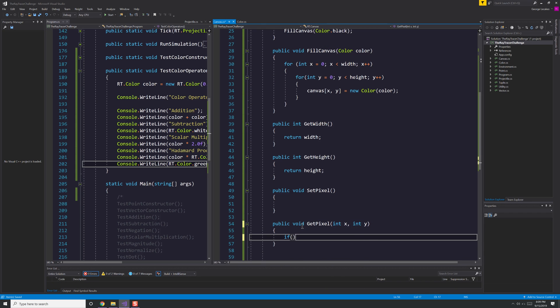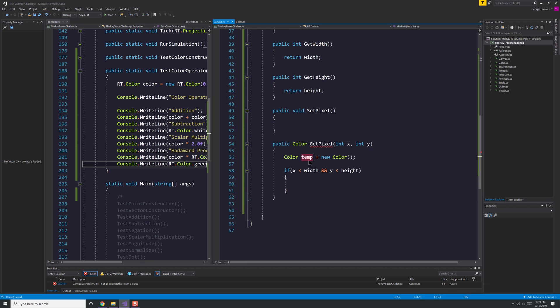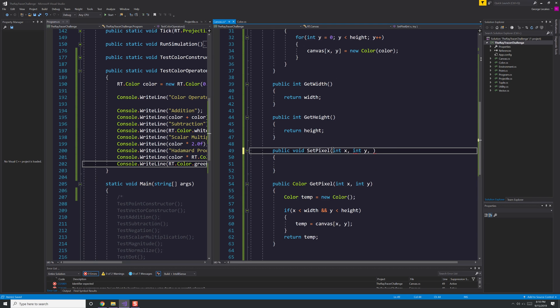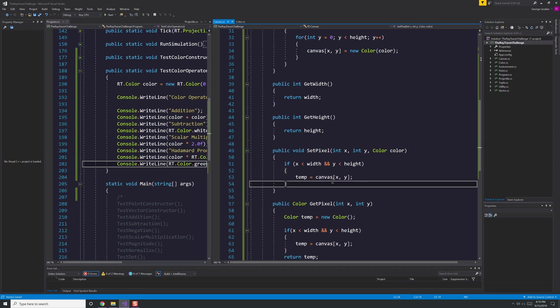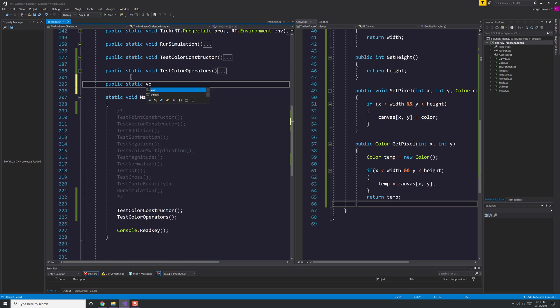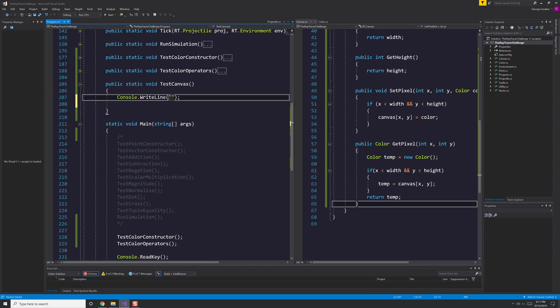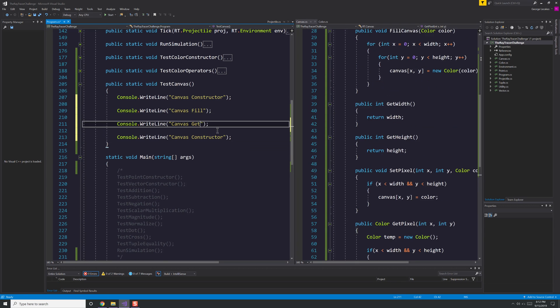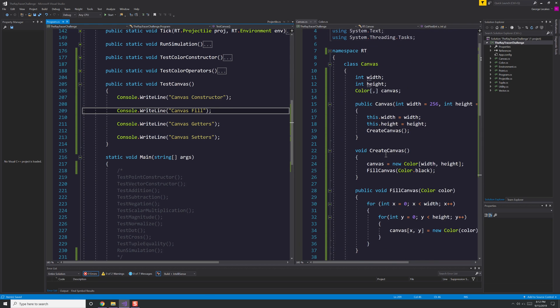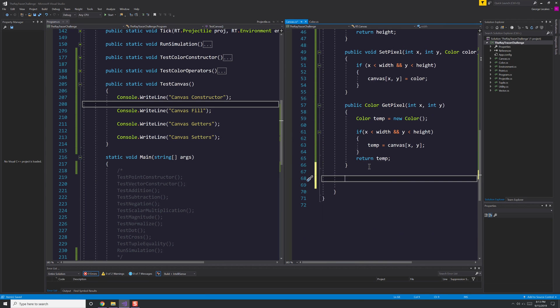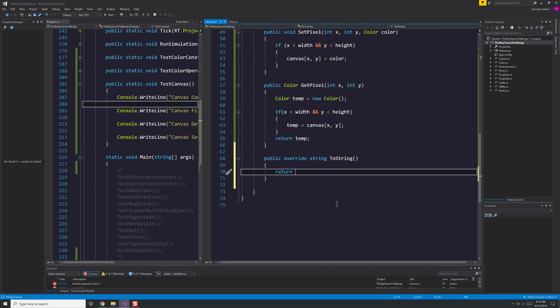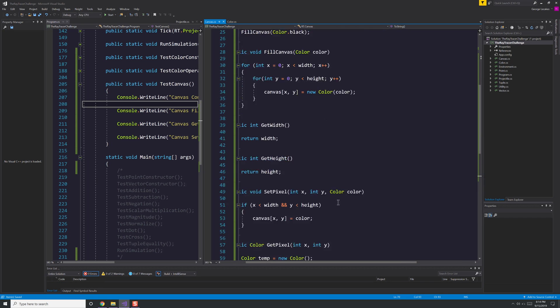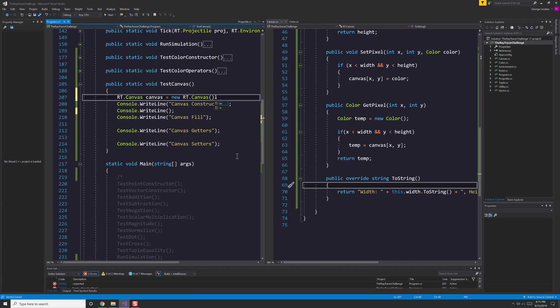We're also going to create a set pixel and get pixel value. You'll notice I'm writing out these methods. That's just how I like to work. I like to write them out instead of using the shortcuts in C Sharp, just because in Java and C++ and all the other languages that I code in, you have to do that as well. We're going to create our unit test for that, testing out the canvas. We can't really test it out just yet. We're going to print out the width and the height for the constructor. We're going to test to see whatever value might be with fill, and then for get and set, we're going to grab a value and print it out, and then set a value and make sure it's the right one as well.